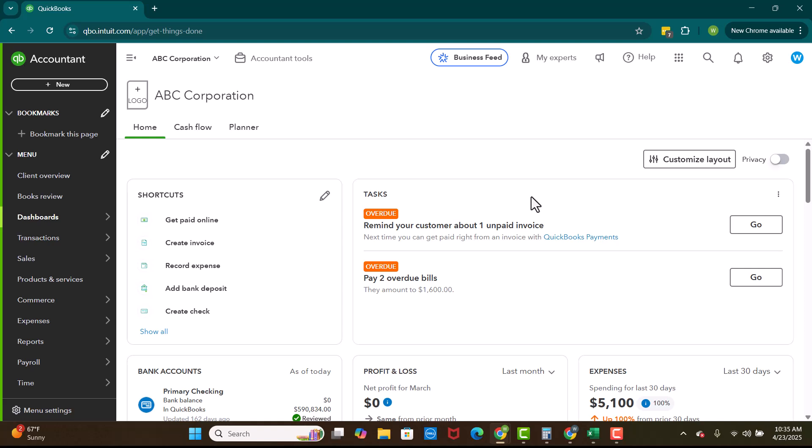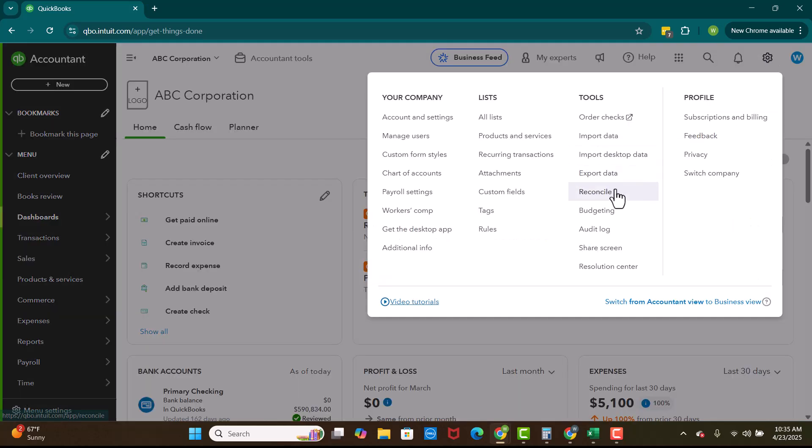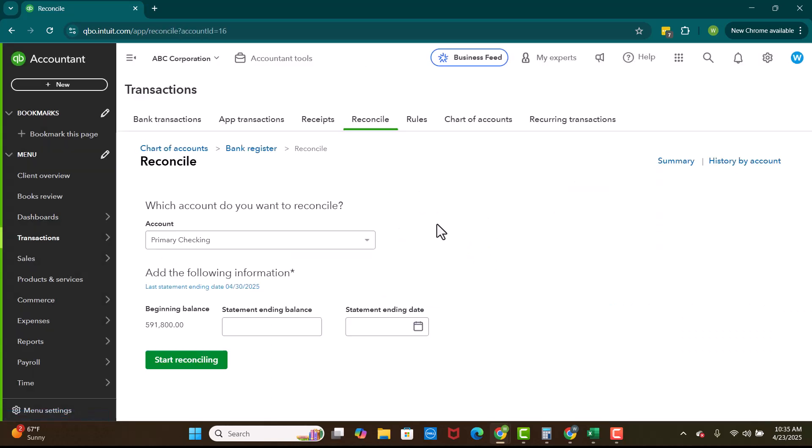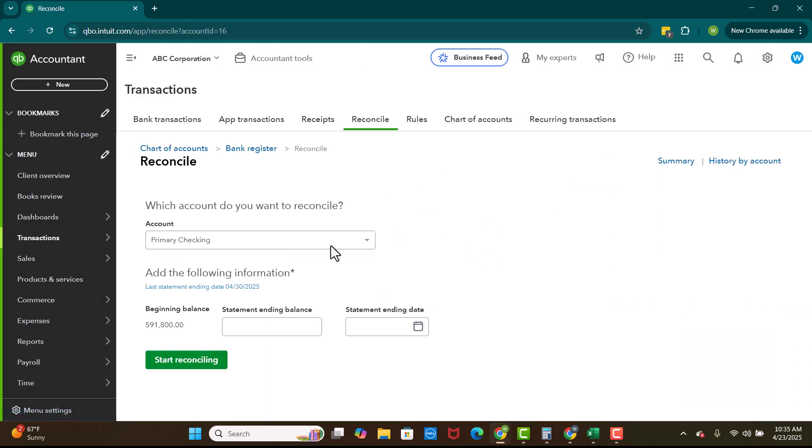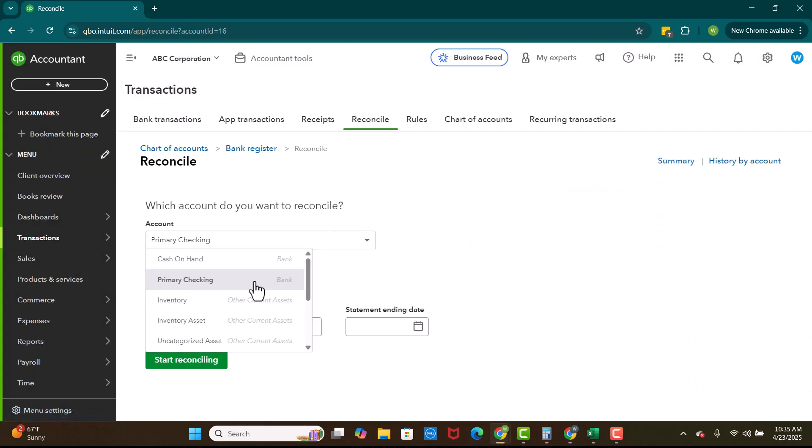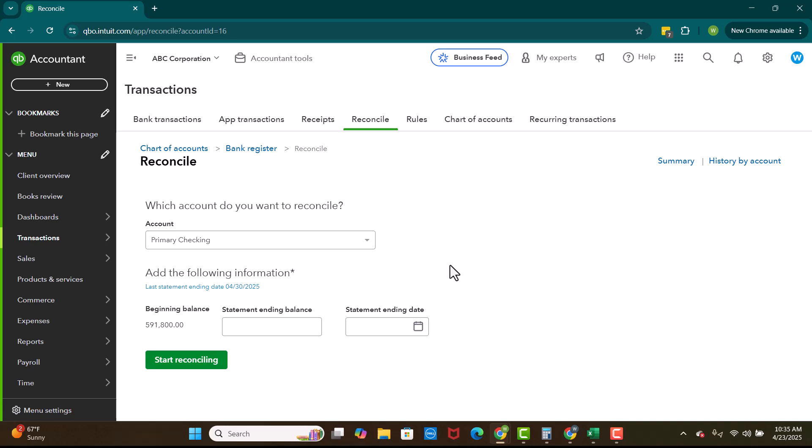And so once you're ready, you've got your statement in hand, you're going to go up here to this gear icon and you're going to hit reconcile. You're going to pick what account you want to reconcile. Checkings account, savings account, credit cards, loans, pretty much all the balance sheet items that you can reconcile to a third party should be reconciled.